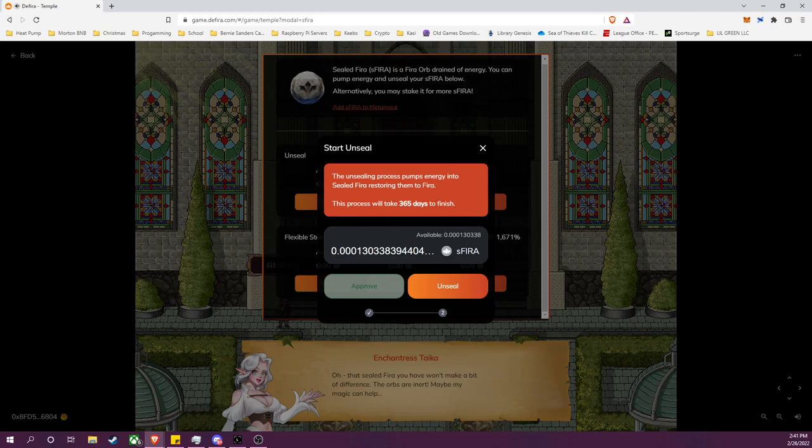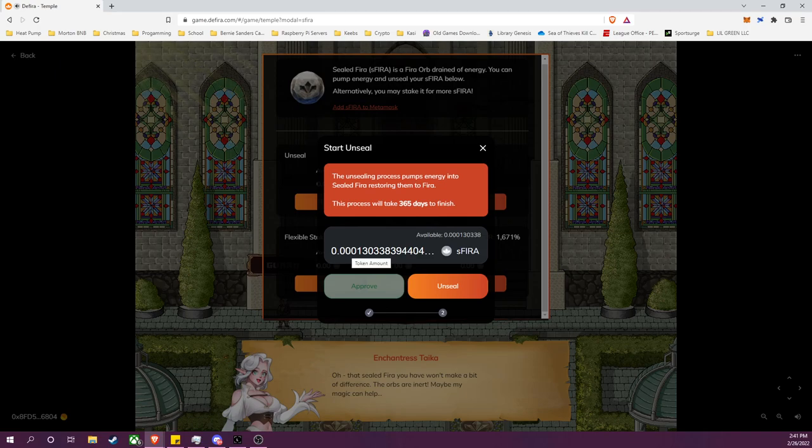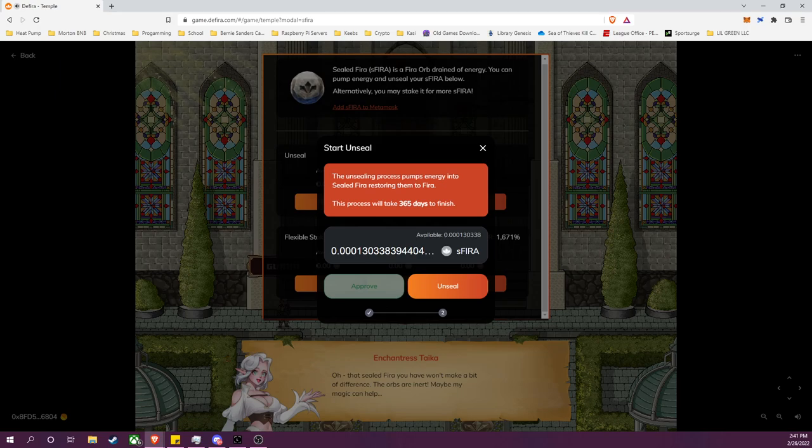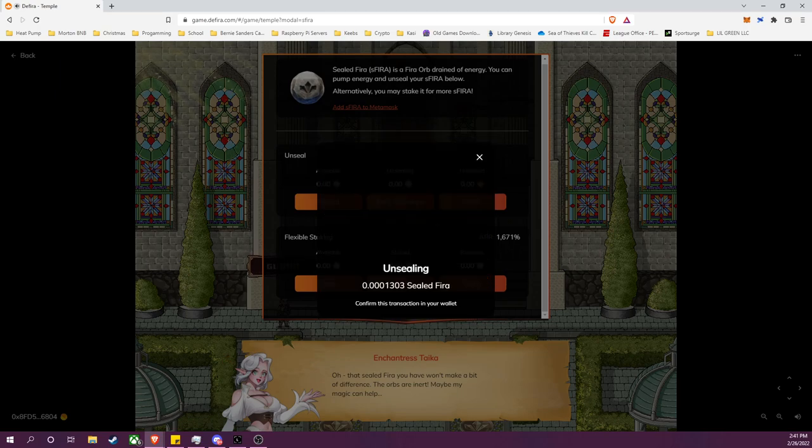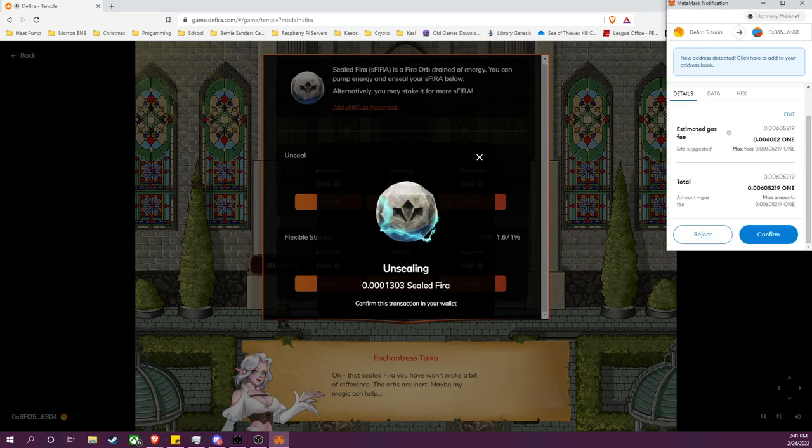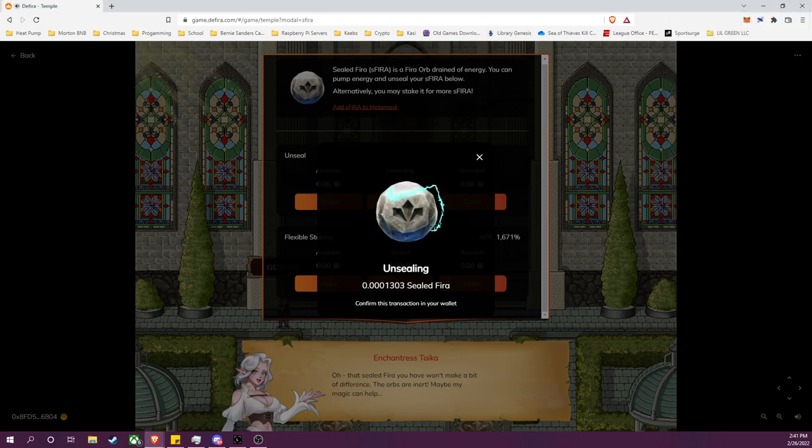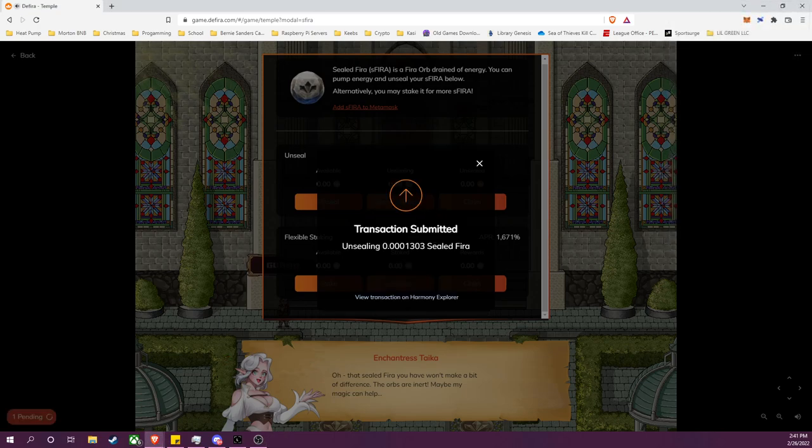So in 365 days, that amount will be ready to be claimed as FIRA instead, a tradable token. If I were to gain any additional sFIRA and deposit that on top of this, that would have its own separate timer of 365 days based on the amount that I am unsealing. But for here I will go ahead, I'll unseal, I'll pay a very modest gas fee, and the transaction is submitted.